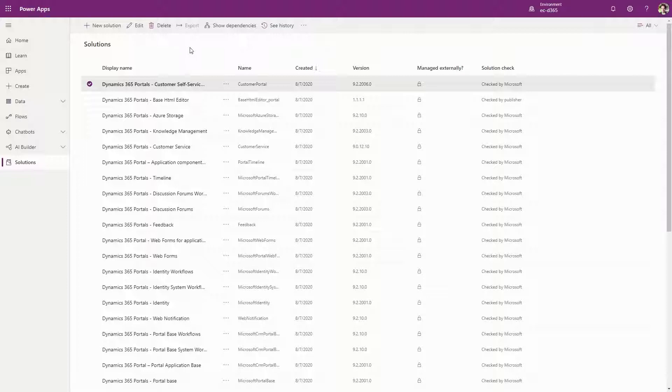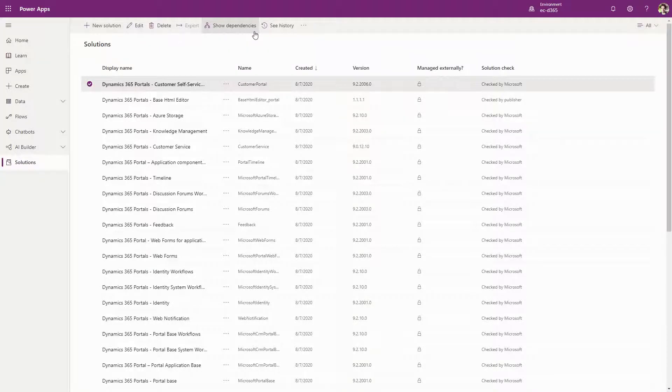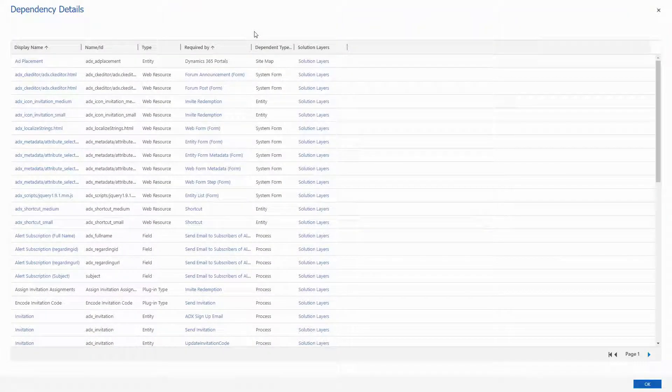Each portal template has a different set of solutions. I find the easiest technique is to order by the created date and start uninstalling based on the most recent install. The Show Dependencies feature can be a real help if you run into dependencies issues.